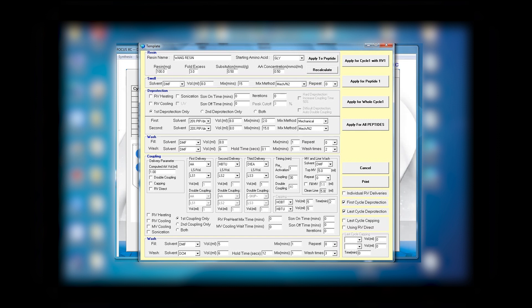We are working with only one reactor, so since it is only one reactor, we click at the upper right apply to cycle one with RV one. Remember that if you have more than one reactor, the chemistry and volume of each one can be different, or you can select apply for all peptides or apply to one peptide.